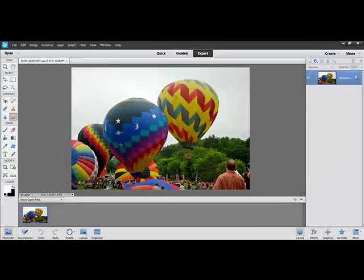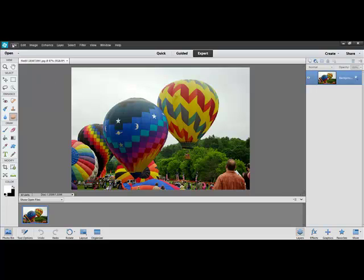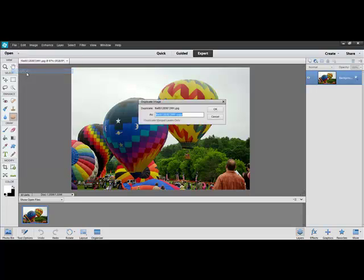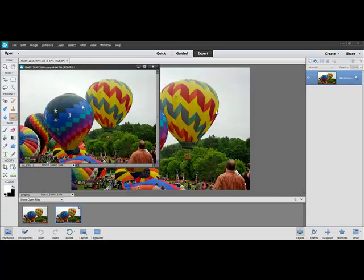In Elements, you'll choose File, Duplicate. Give your new image a new name and click OK. This is a good practice so you don't accidentally overwrite your original image in case you decide you want to go back and change it later.